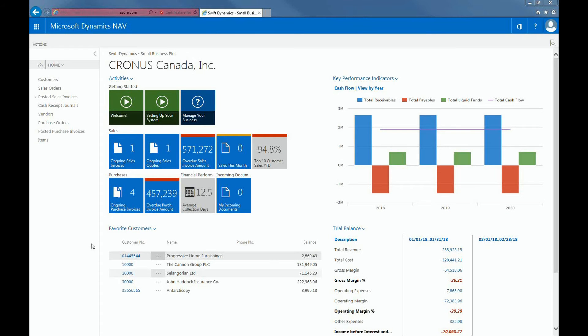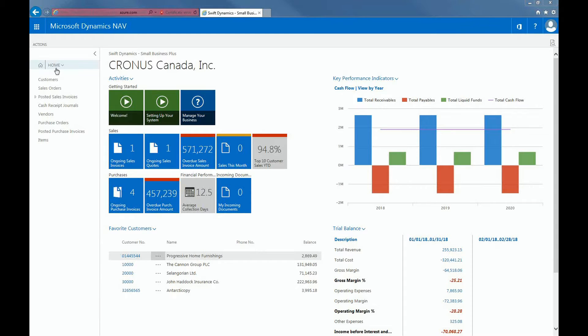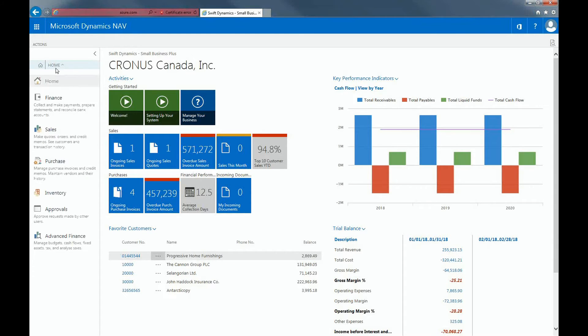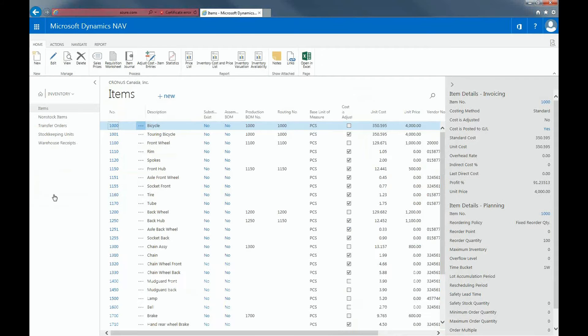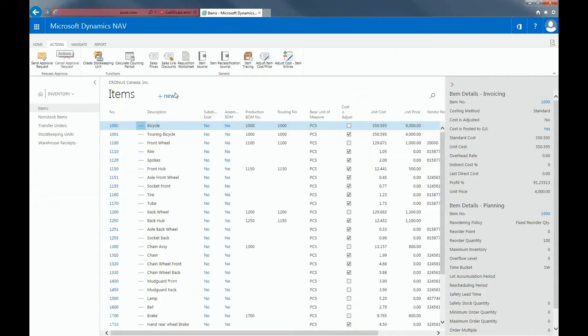Working with items in Dynamics NAV, you might have to do some adjustments from time to time. In this section, I'll be showing you how you can adjust inventory. The Item Journal can be found within the Inventory module of Dynamics NAV. It's here within the Actions tab.